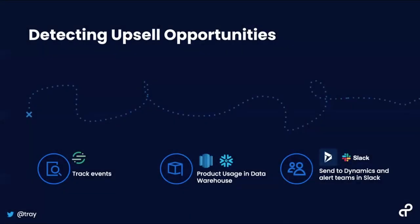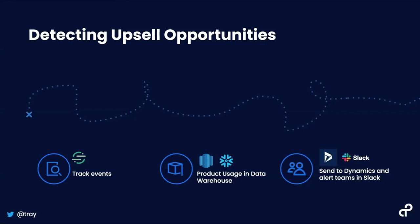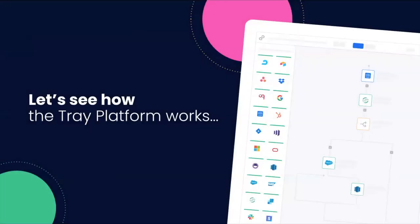So in today's demo, you'll see how we can detect upsell opportunities. In this particular case, we want to see if a customer is using the product heavily or is using a particular feature or is currently in an overage situation. That type of data is incredibly useful for the customer success team and the sales team. So we're going to track events in segment, check Redshift or Snowflake, but basically we can use any data warehouse for product usage data and then send it to a CRM like Microsoft Dynamics and alert the right team in Slack.